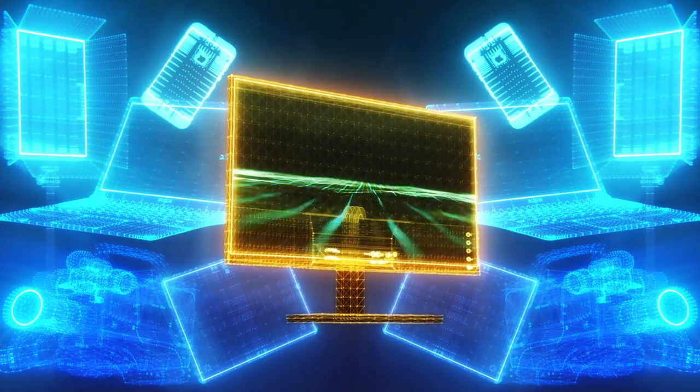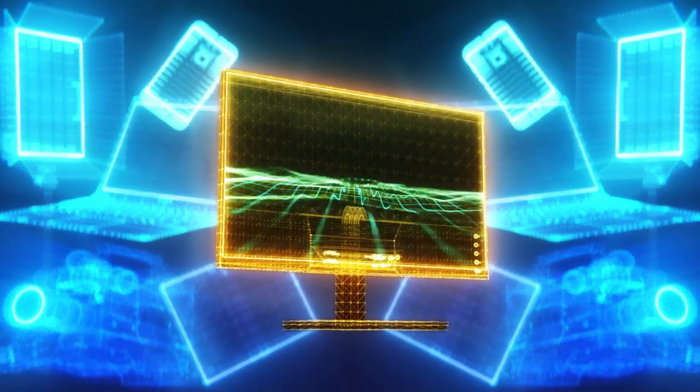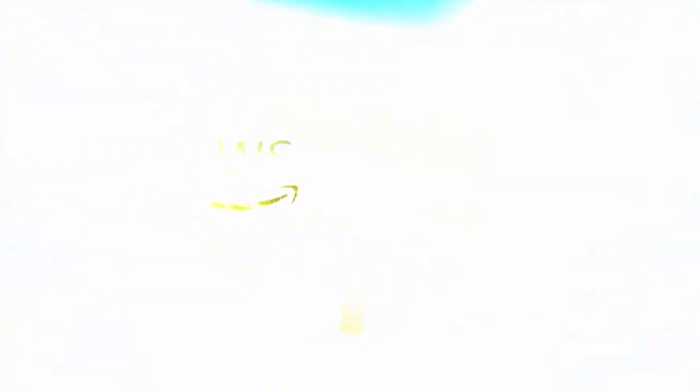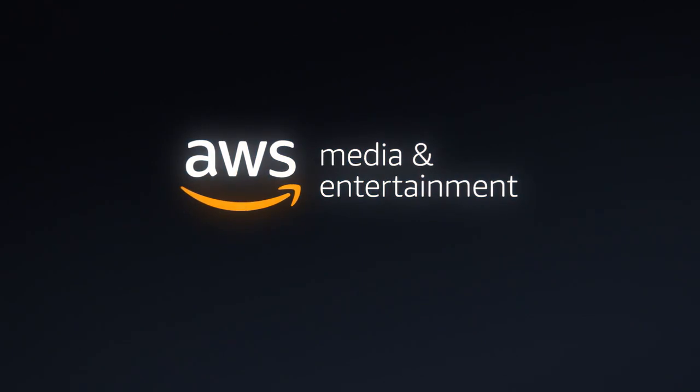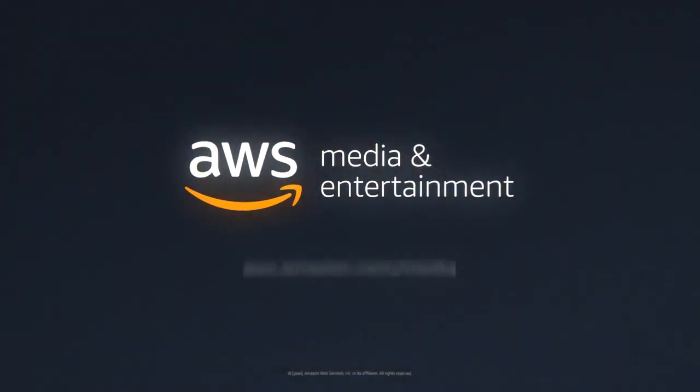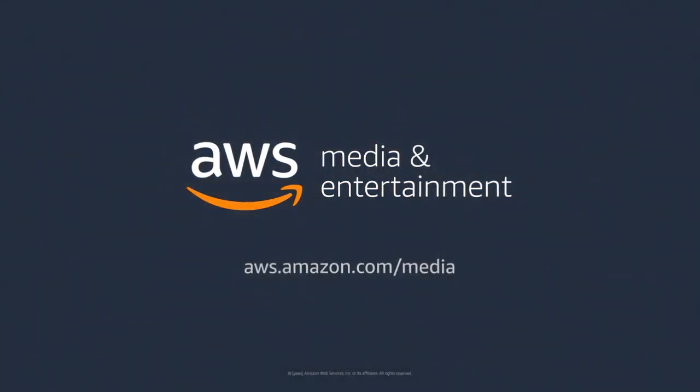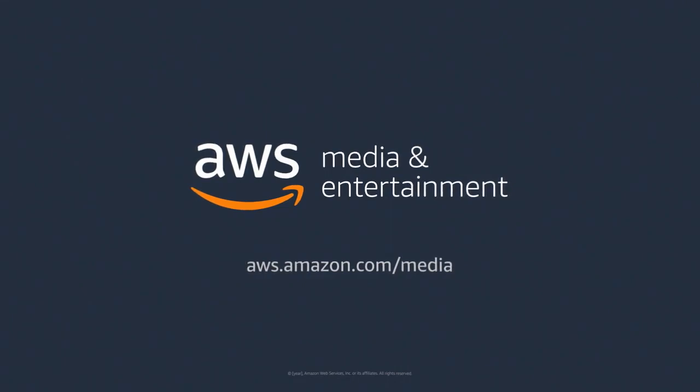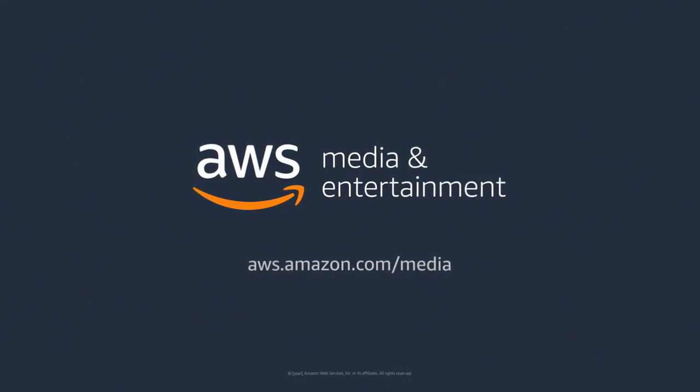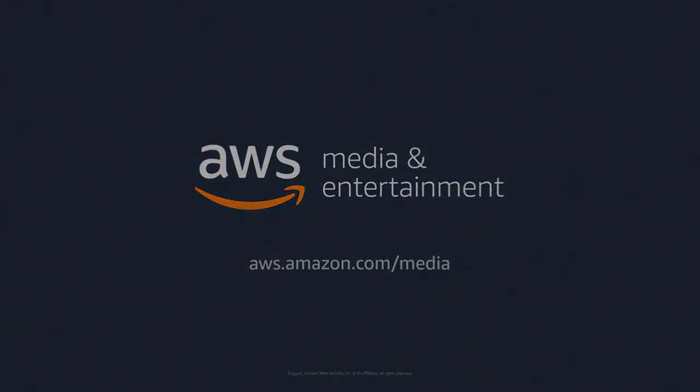Stand out in your audience's eyes as the media landscape changes. AWS for media and entertainment, perfecting the media experience. Learn more at aws.amazon.com/media.